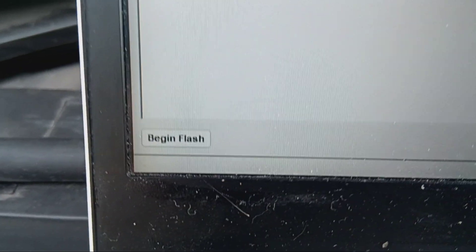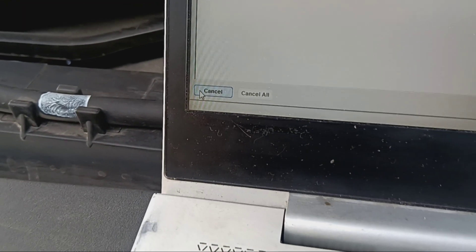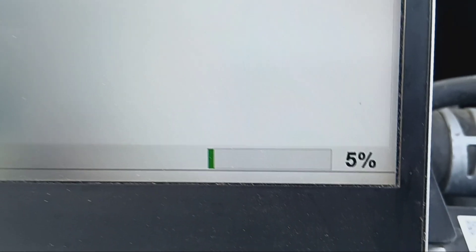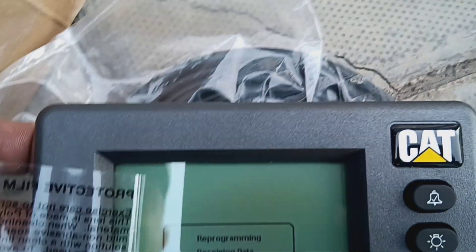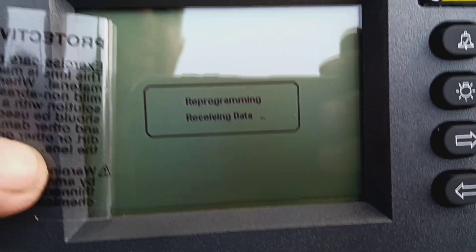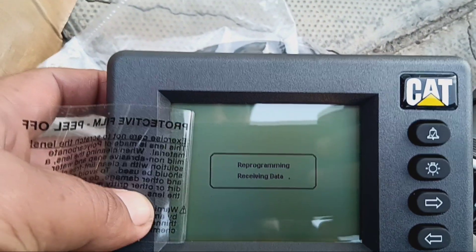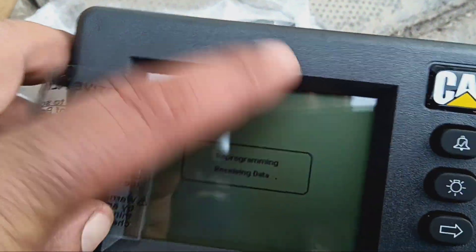You can see it is being flashed now. Once connected, we can begin flash — just one click. When you click there, you will see the process of installation. The flash file is running now. If you see inside the MPD and also here it is showing programming — receive data.